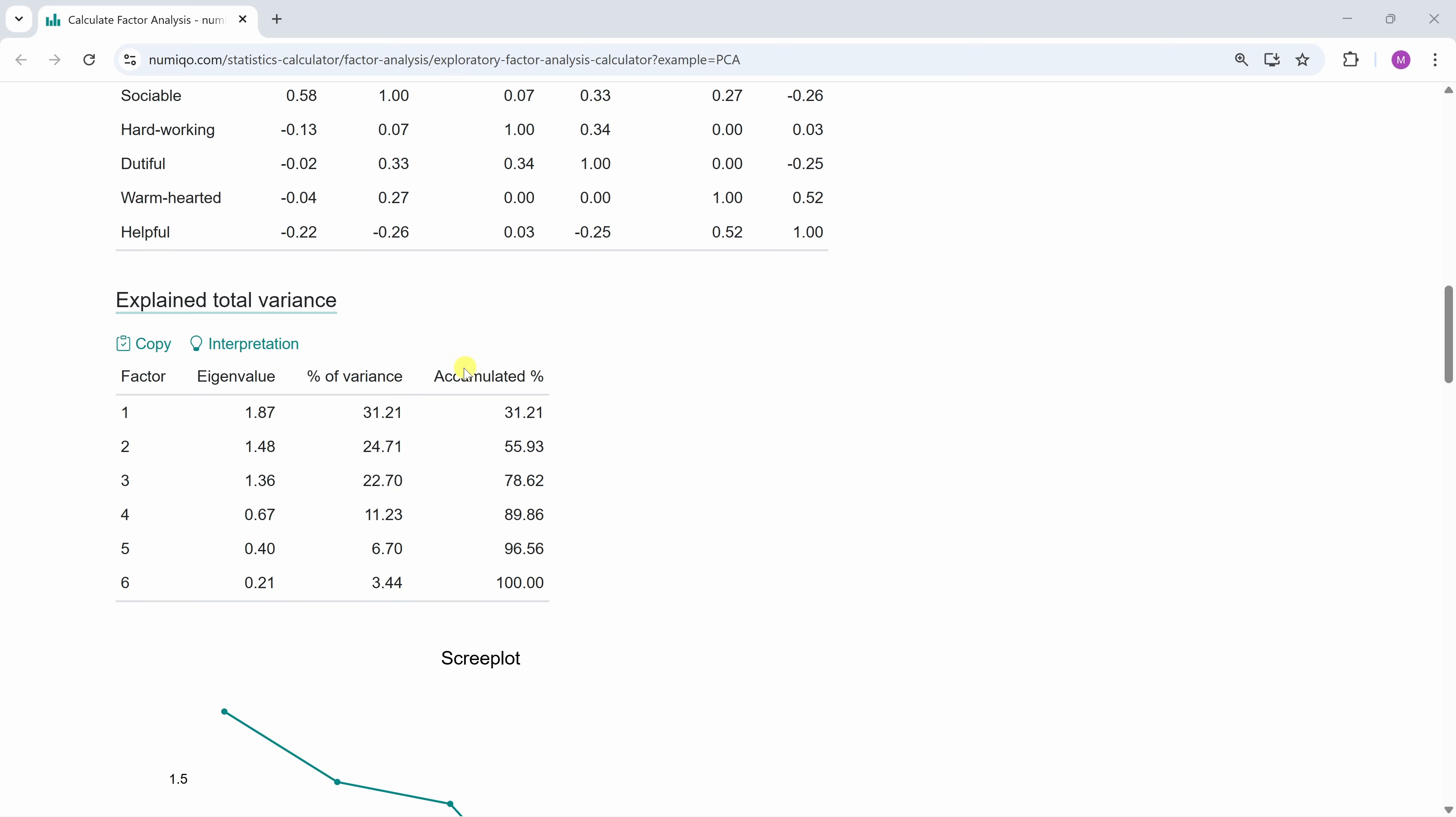So in this column, you can see how much of the variance you can explain by using how many factors.